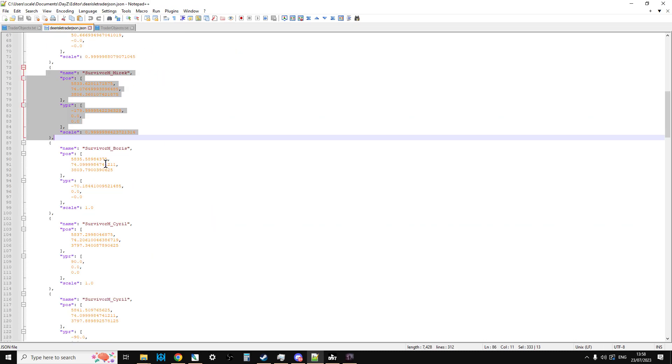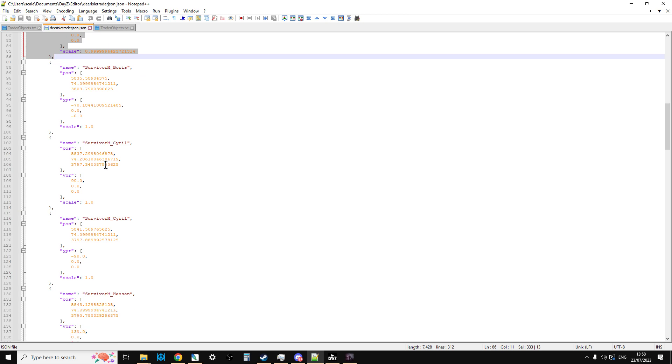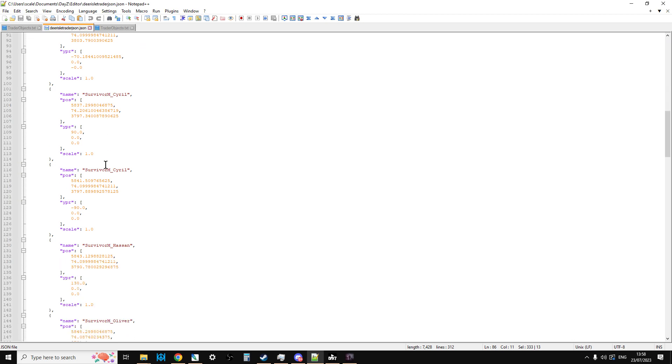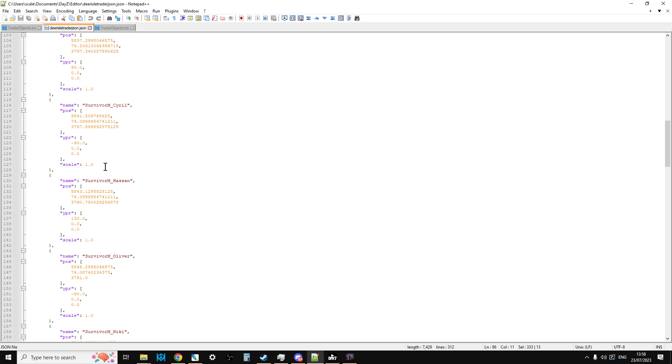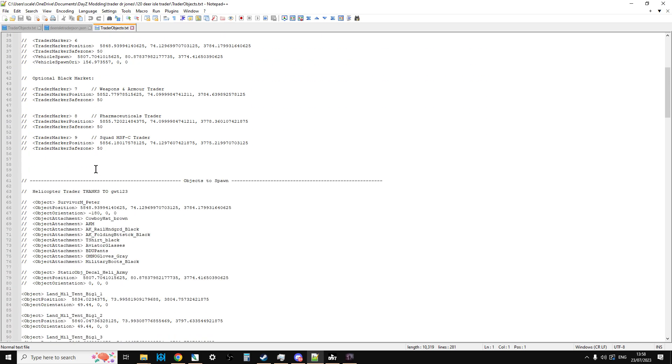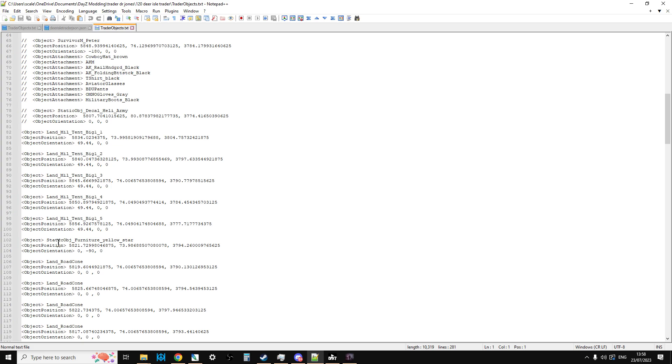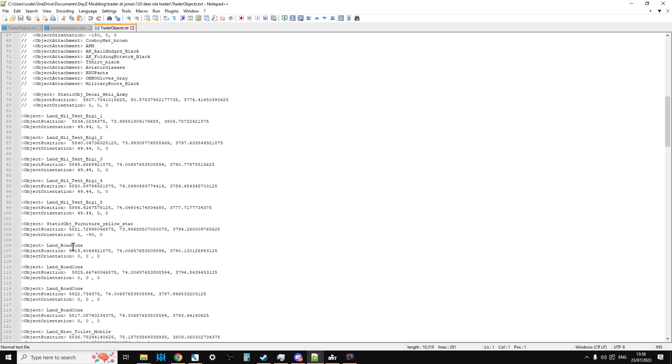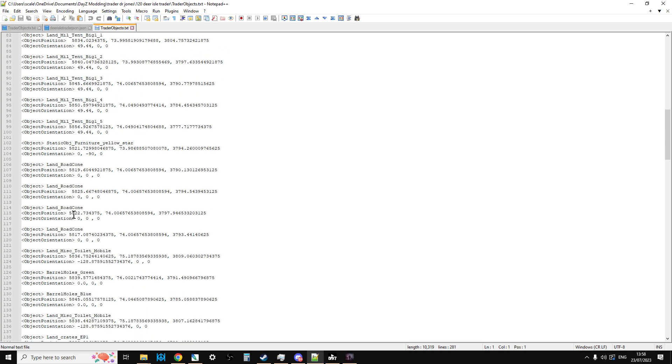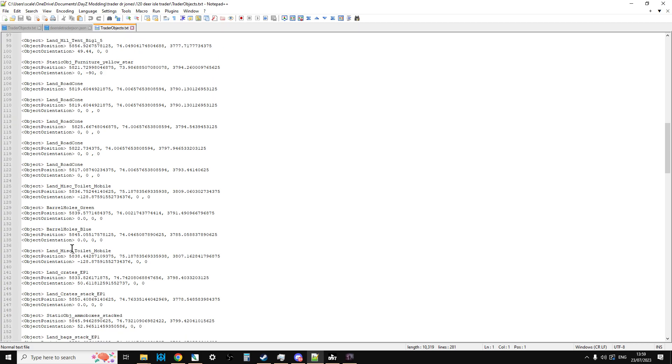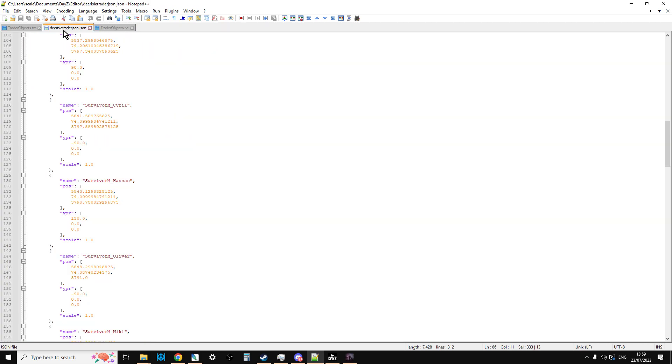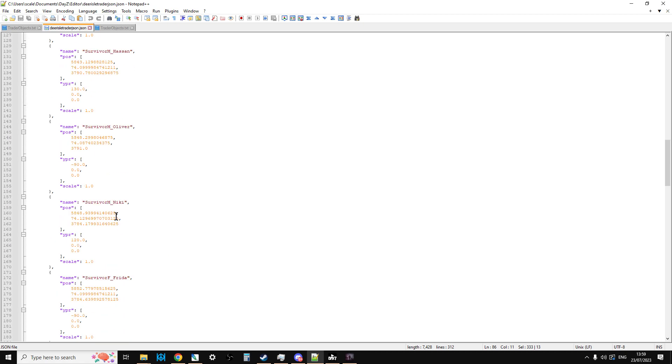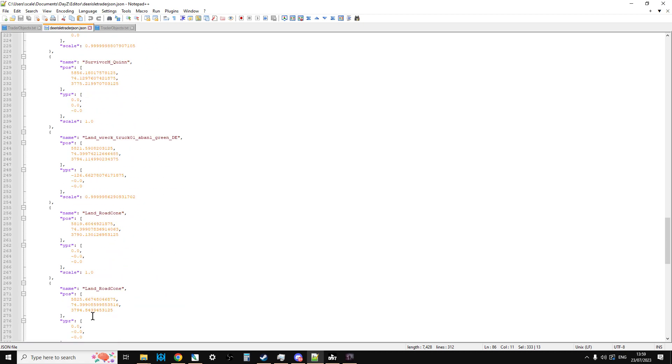I can't lie, it's a lot of copy and pasting and you have to be very careful that you get everything right because if you don't the trader won't work. But in this way it's fairly straightforward if not time-consuming to go through and just copy all these extra bits over. There's all the tents, there's the yellow star, there's the road cones that you'd need to put around where the vehicles will spawn. That's only really necessary if people are selling vehicles back to the trader because you need to get the car in the right place. We've got the barrels, we've got the toilets and all that sort of stuff.